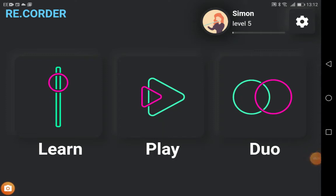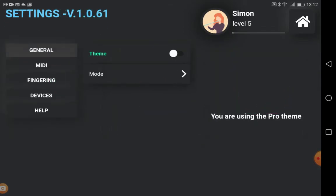How to create or modify a custom fingering scheme for the recorder. First, go to settings, select fingering.